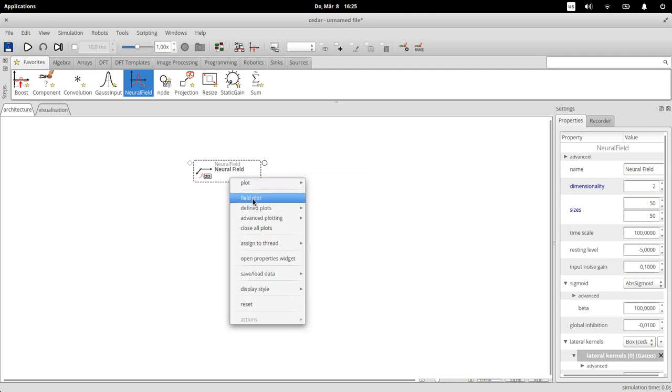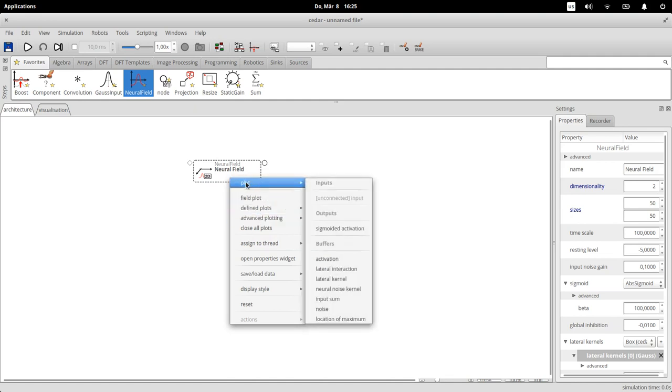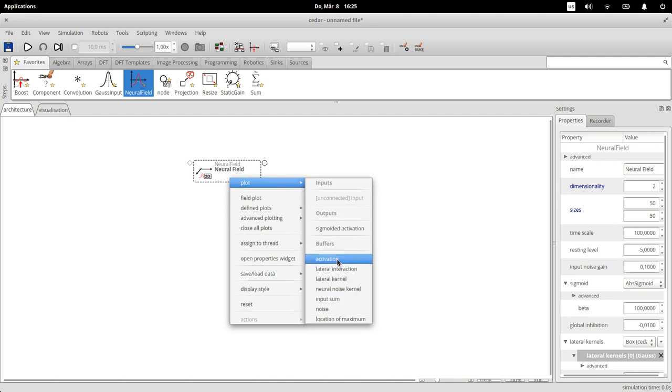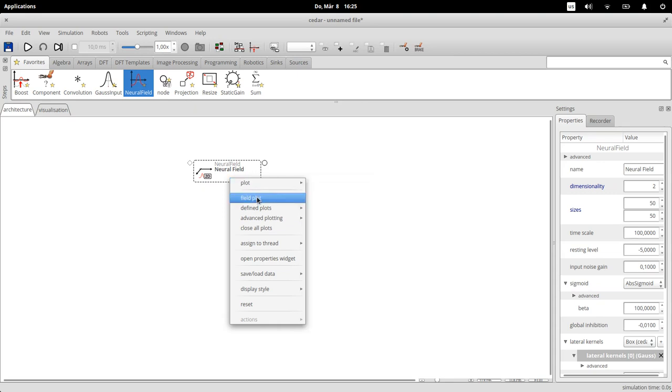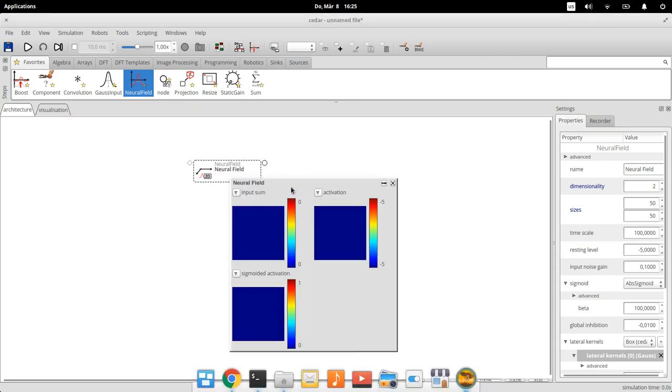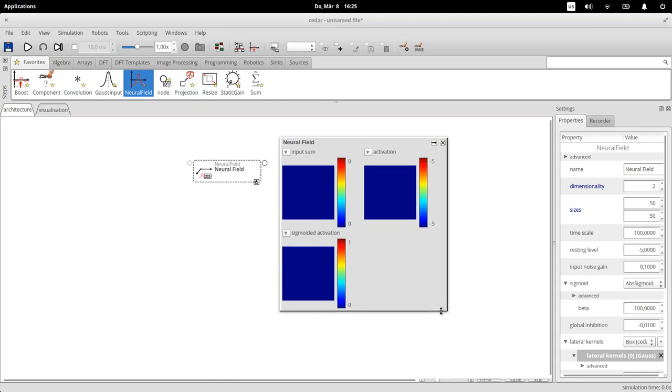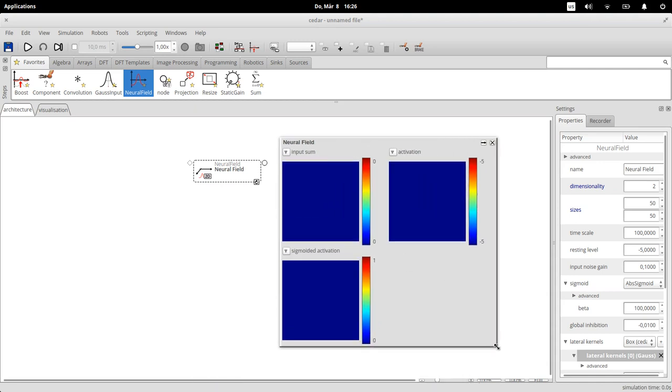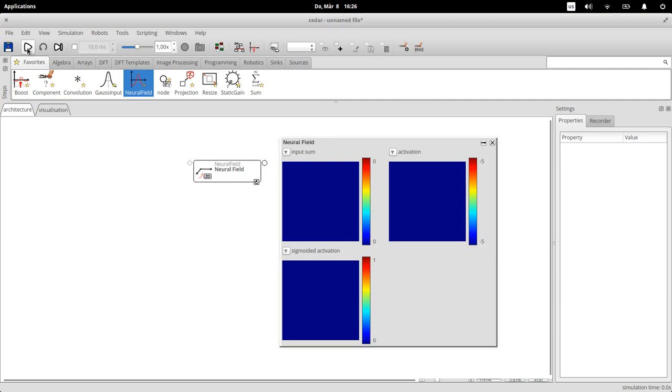And then what you can do is a right click on this icon here and choose either a field plot, one of these predefined plots, or you can go into plot and then make plots of various things like only the activation or the output, the sigmoid activation, or just look at the kernel. So let's maybe do the field plot which has a number of different things.